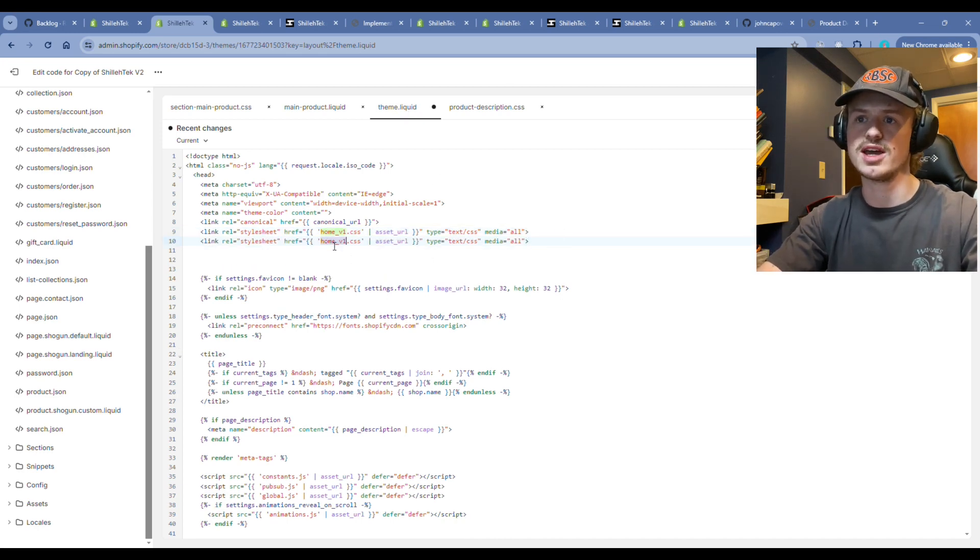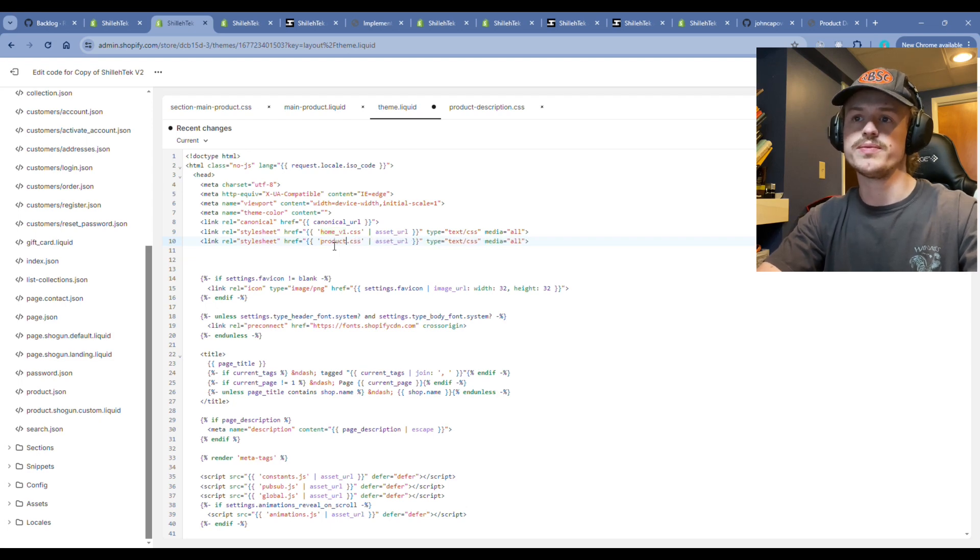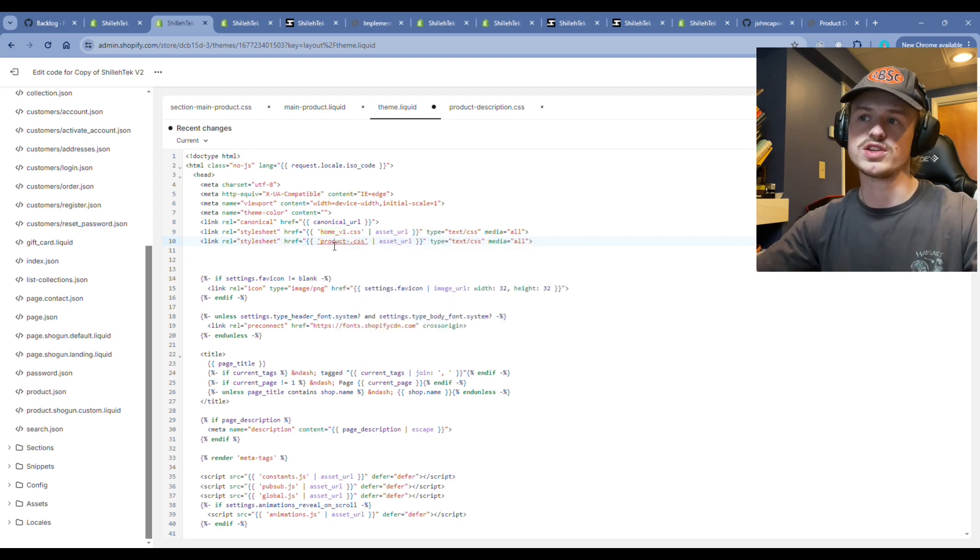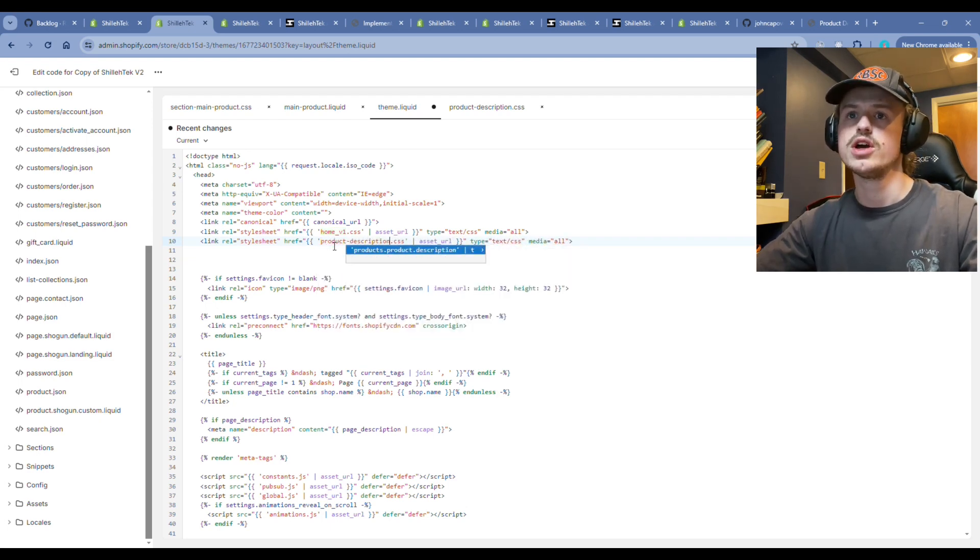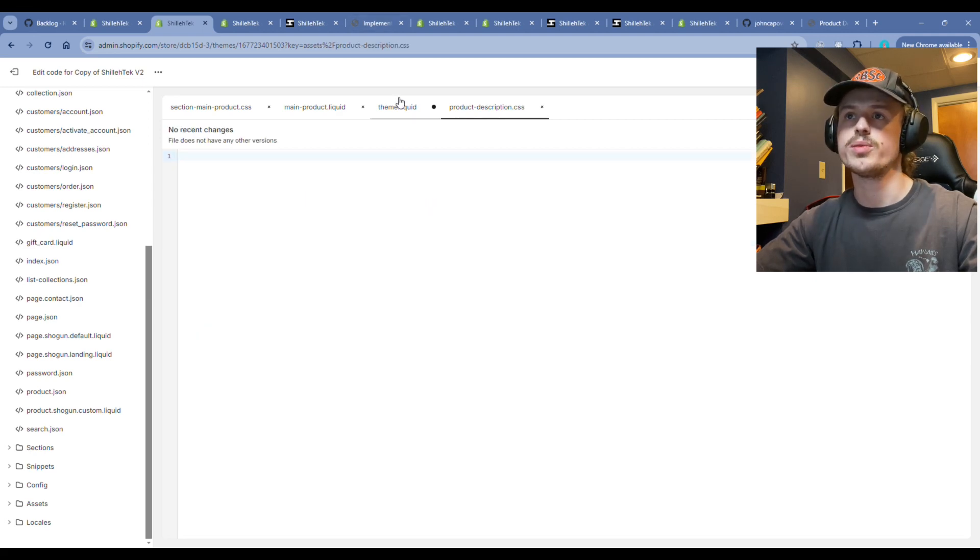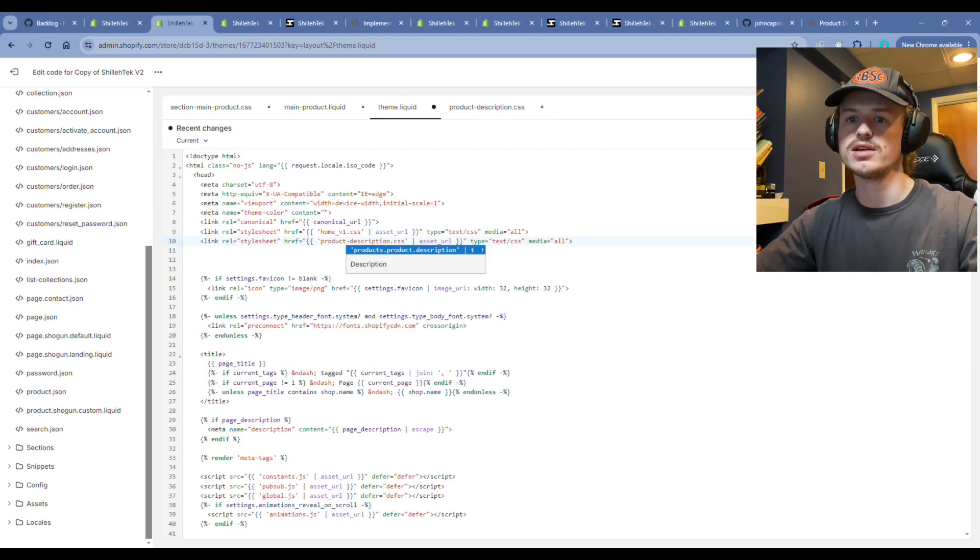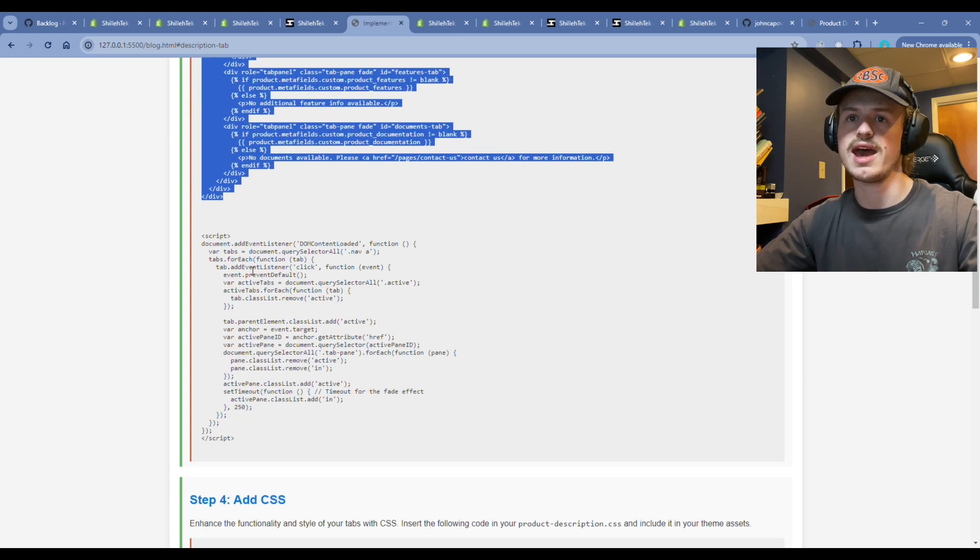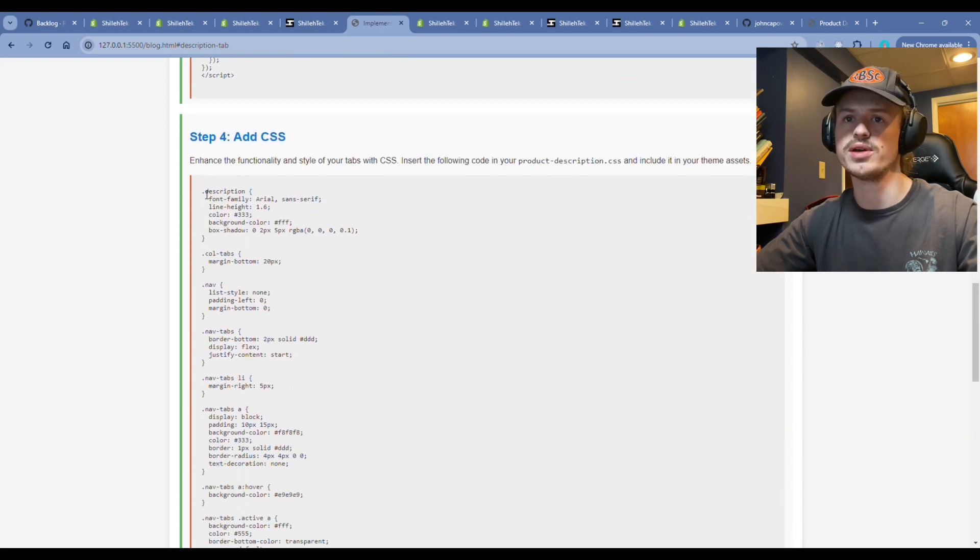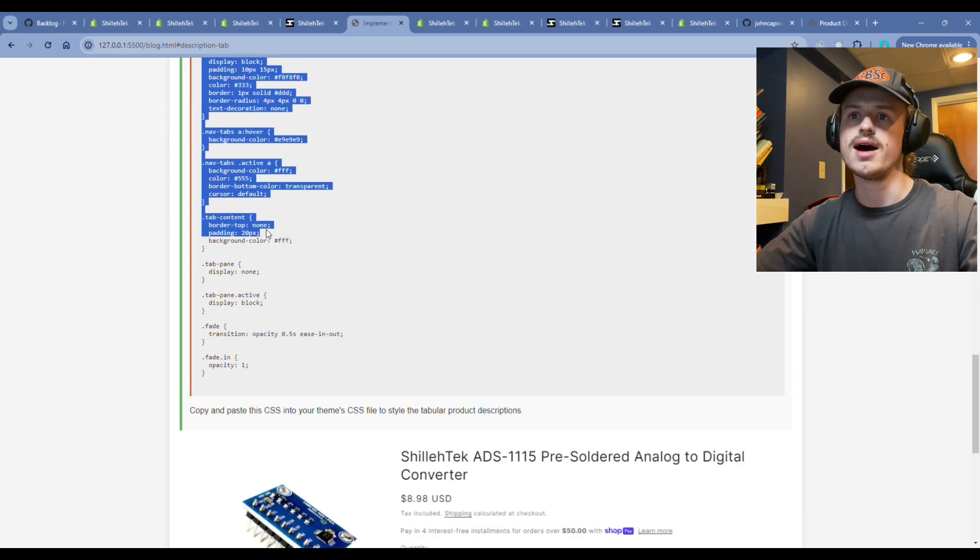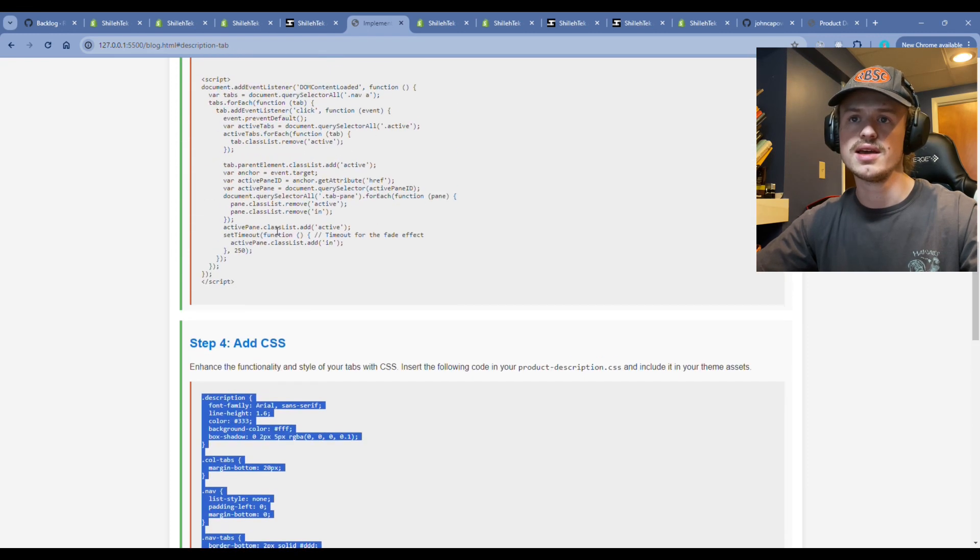You can go ahead and type in product dash description dot CSS or whatever you named your CSS file. Go back, make sure you hit save, go back to the blog, scroll down to the add CSS section. We're going to add the CSS. We're kind of skipping around a little bit in the blog, but this is just because it's a little bit easier to see how the tabular functionality works.